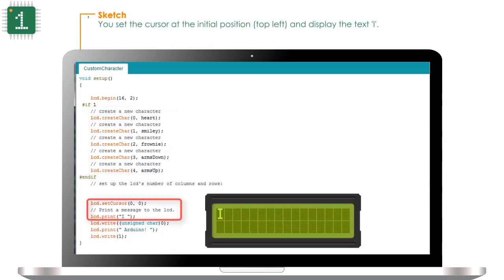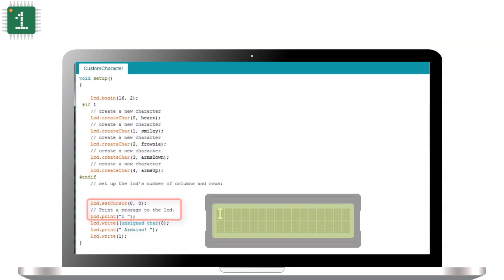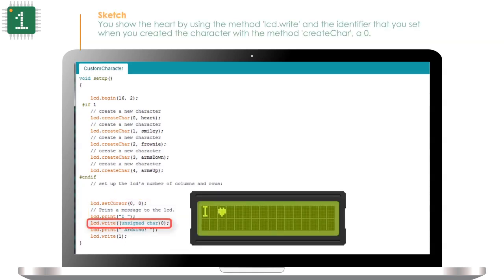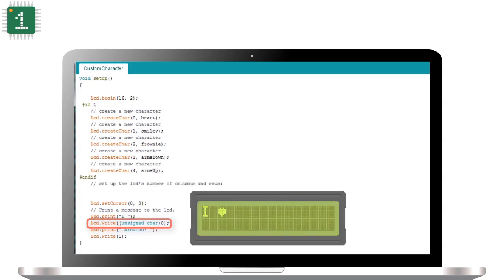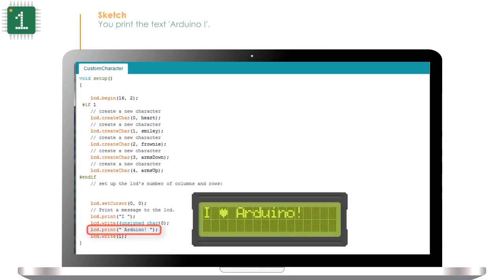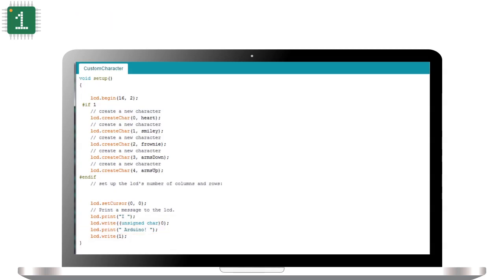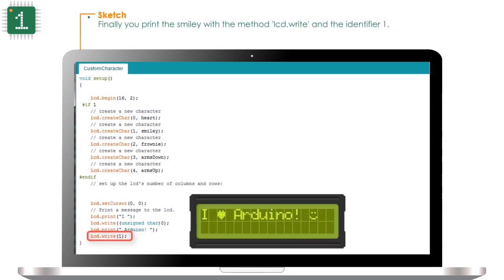You set the cursor at the initial position, top left, and display the text 'I'. You show the heart by using the method LCD.write and the identifier that you set when you created the character with the method createChar, 0. You print the text 'Arduino'. Finally, you print the smiley with the method LCD.write and the identifier 1.